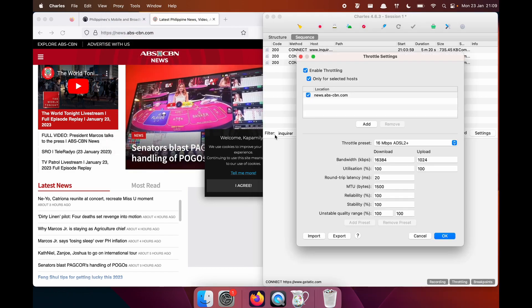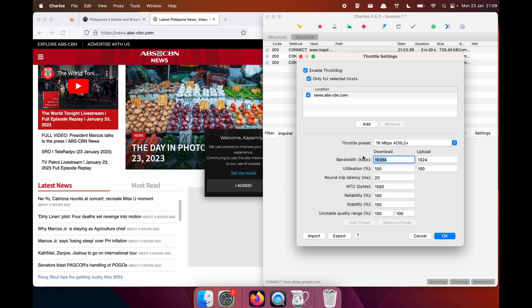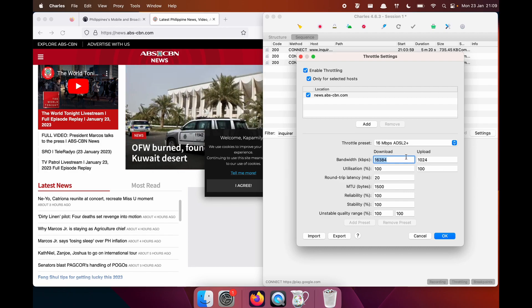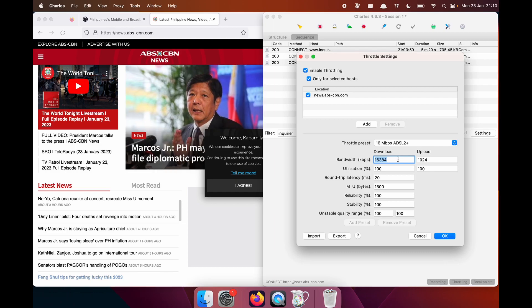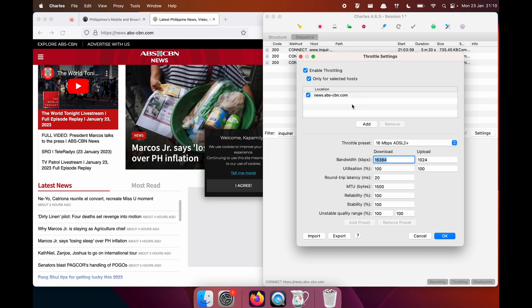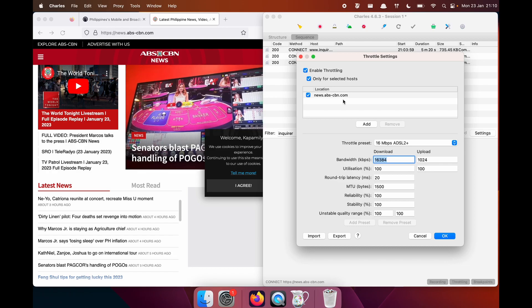There are some other settings you can explore. And instead of using a throttle preset, which is what I did here, you could choose to manually update the specific fields. You can also choose to throttle everything that's going through Charles and then specifically remove certain URLs and make them exempt.